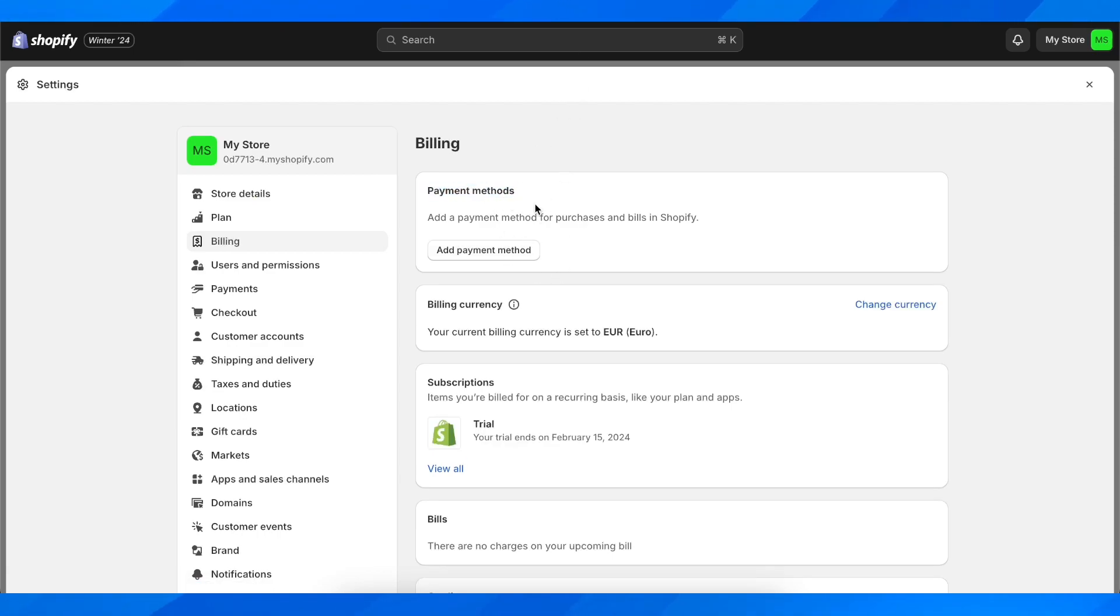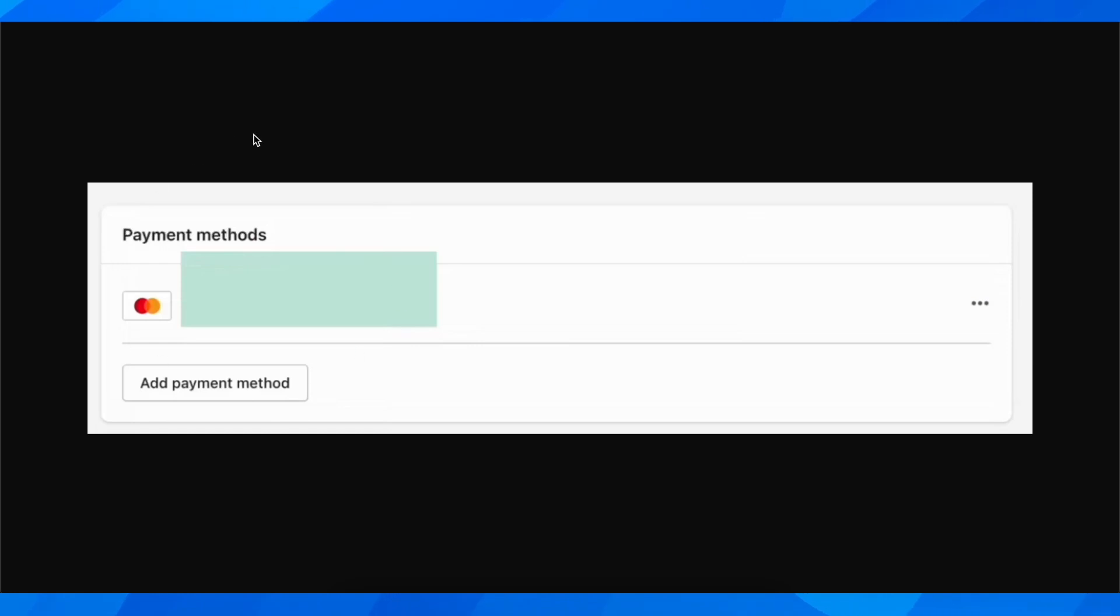Here you should see your credit card, something similar to this, and then you're going to have the option to remove it by clicking on these three dots.